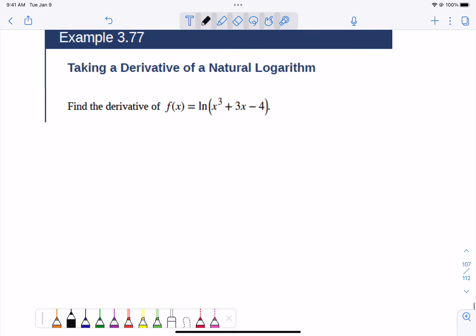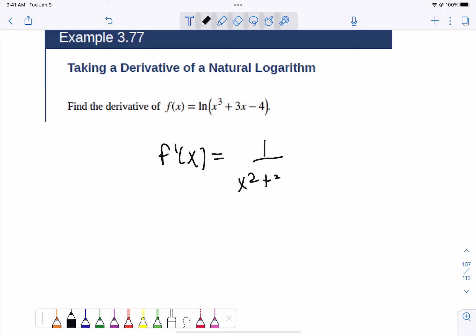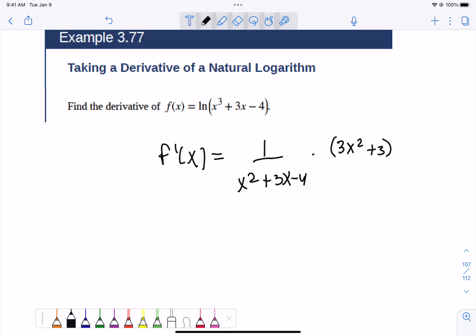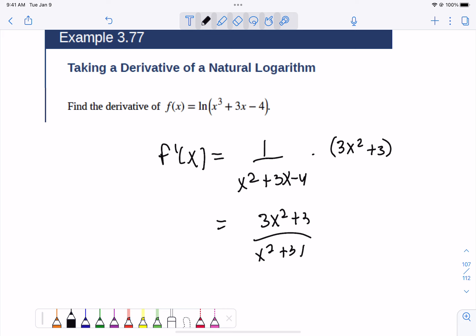So let's do a natural log example. If you see the natural log of a function, its derivative is going to be 1 over that function times the derivative of the function. So the derivative of ln(x cubed plus 3x minus 4) gives us 1 over (x³ + 3x − 4) times 3x² plus 3, which you could also rewrite as (3x² + 3) over (x² + 3x − 4). For now, first steps are important.